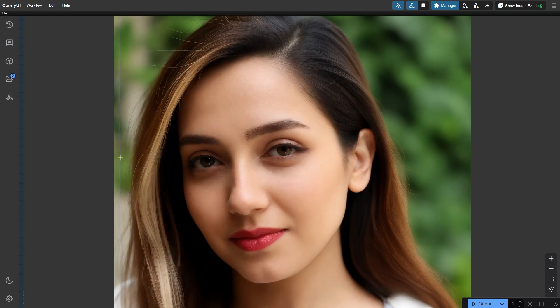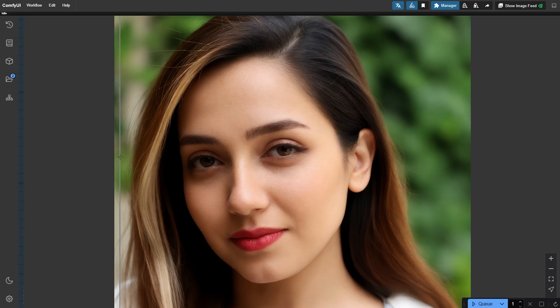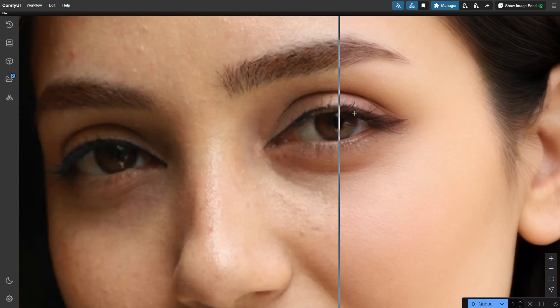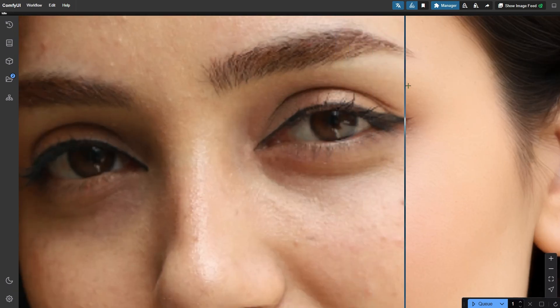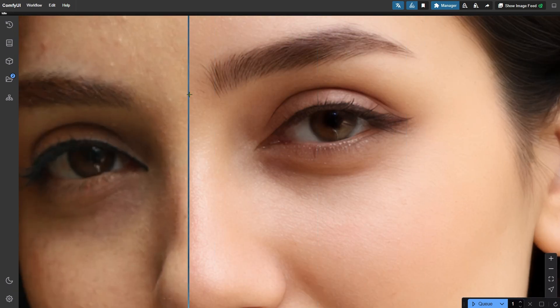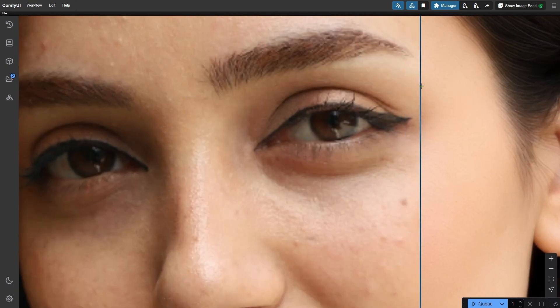This isn't just basic skin retouching either. Take a look at the eyelashes and eyebrows. They are smoother and more defined than before.